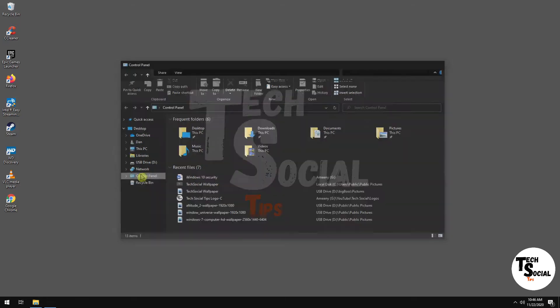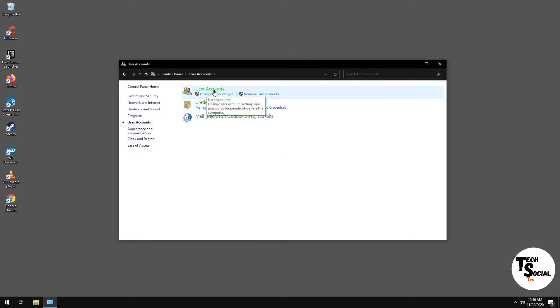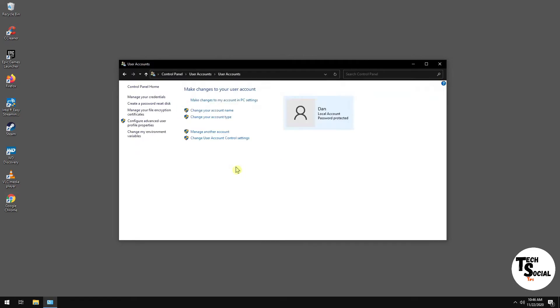So open up your Control Panel, go to User Accounts, click on User Accounts again. Now while you're in User Accounts, you want to go to Manage Another Account.